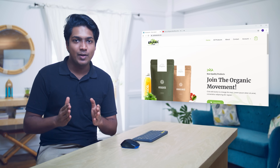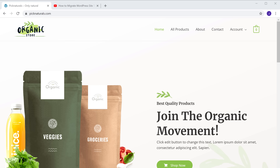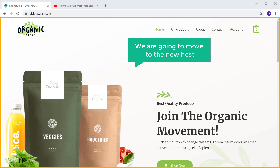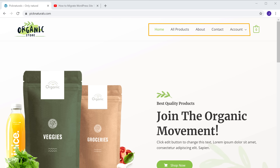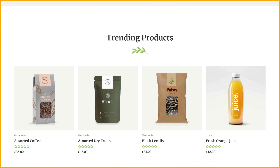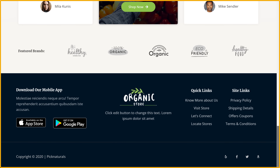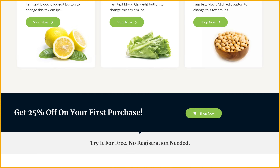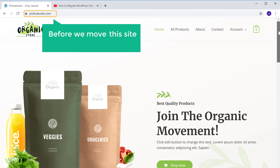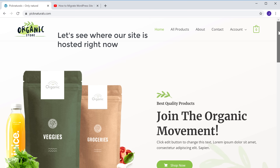First, let's see our website which we are going to move. Now this is the site which we are going to move to the new host. You can see all the pages and its contents. Now before we move this site to the new host, let's see where our site is hosted right now.